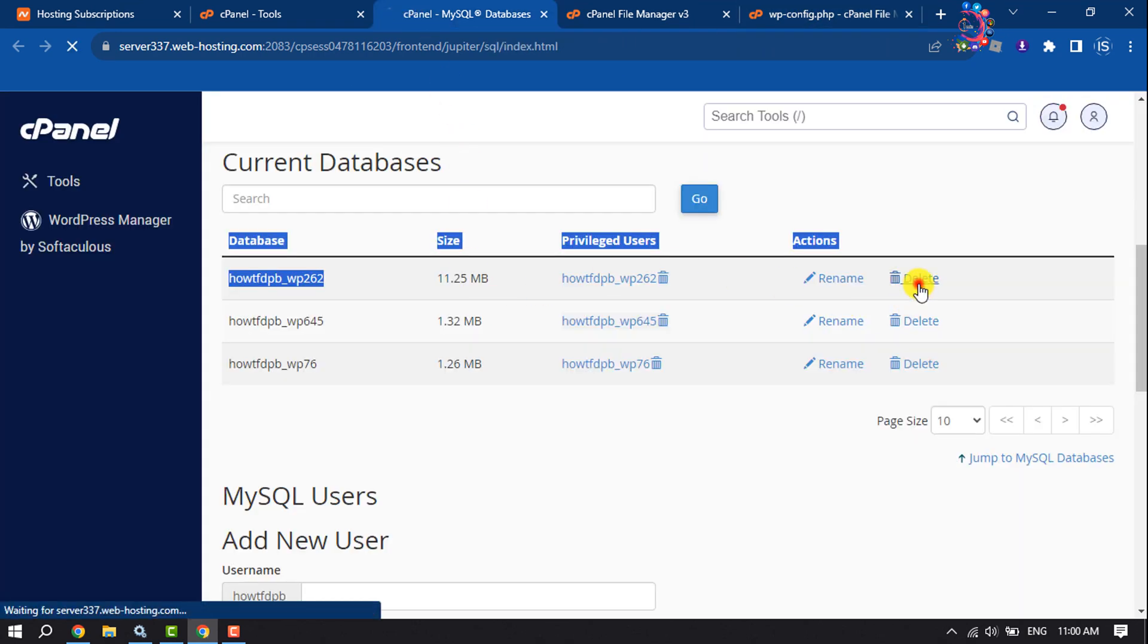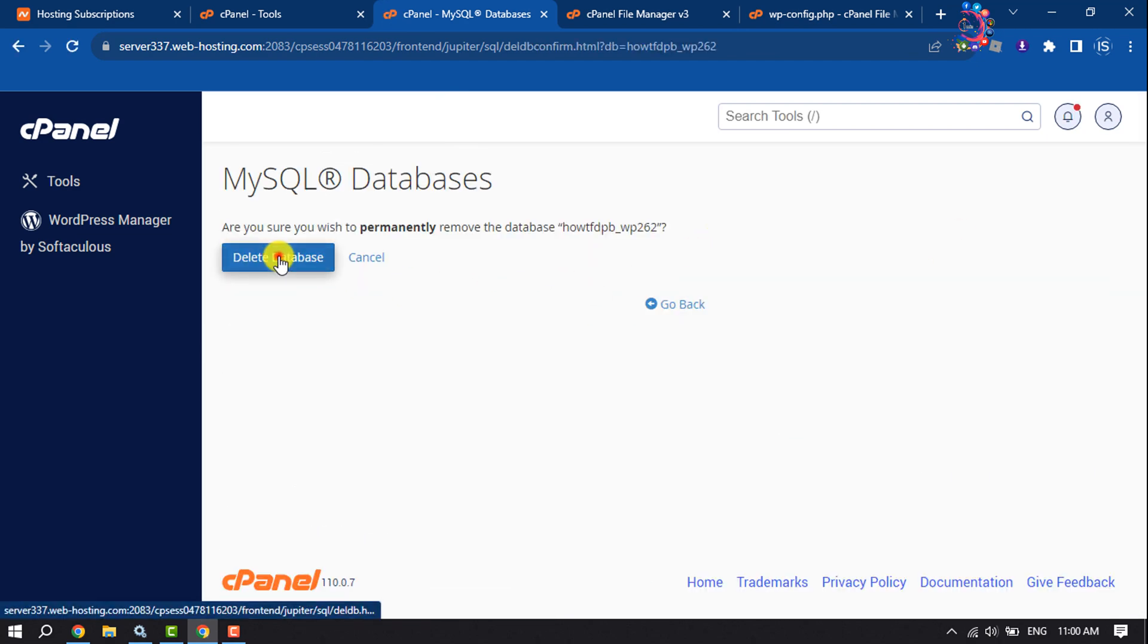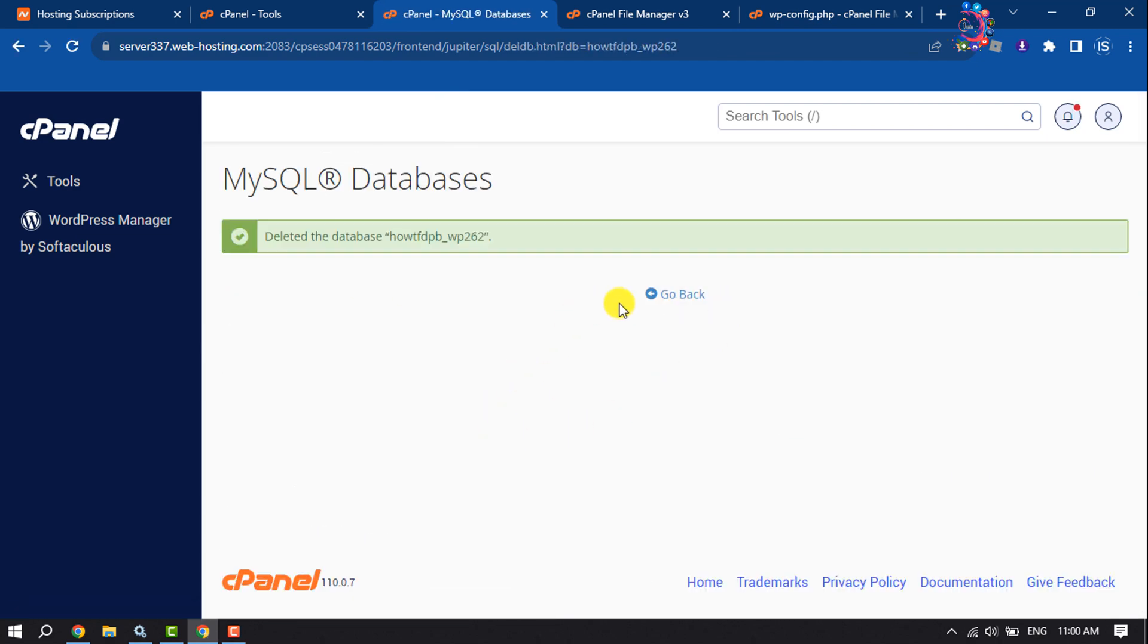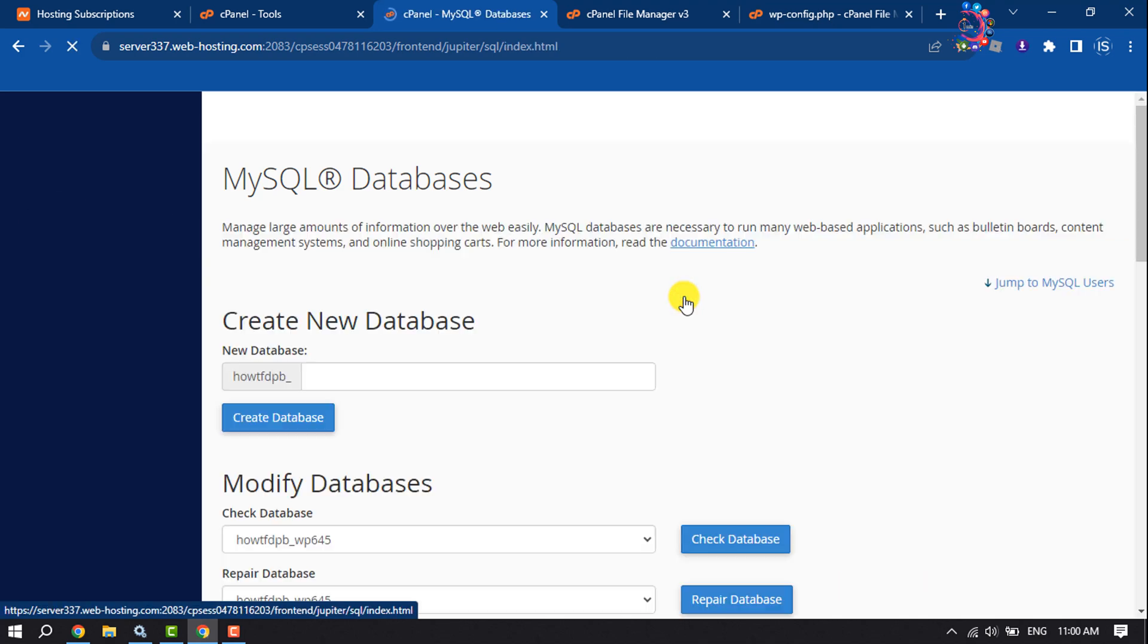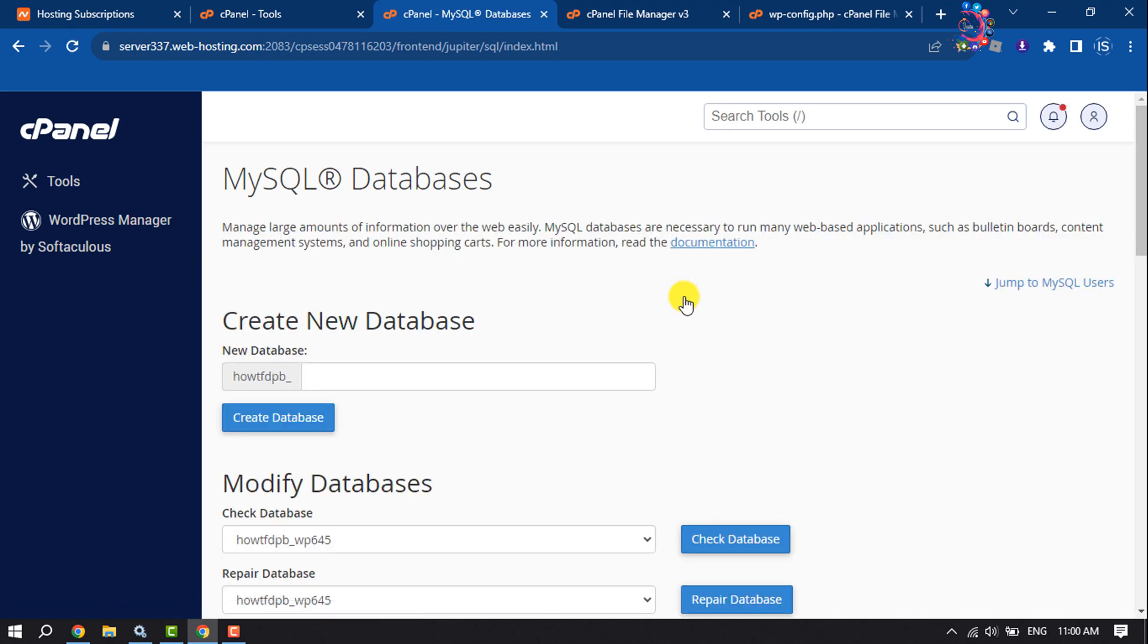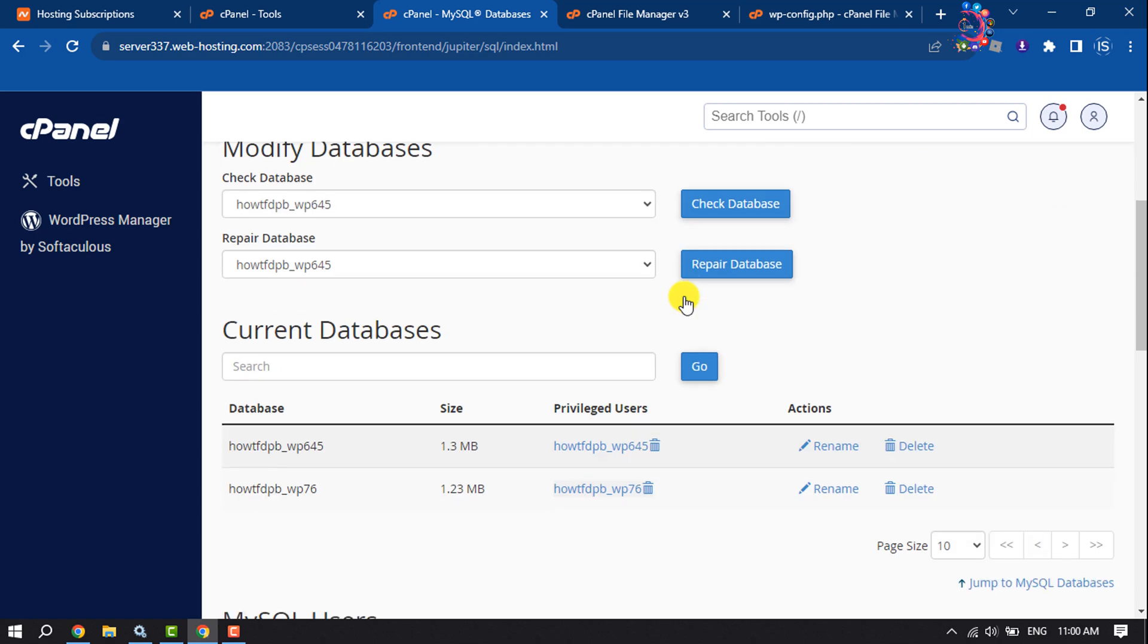Delete database. Now click on Go Back. After deleting the database, we need to delete the user.